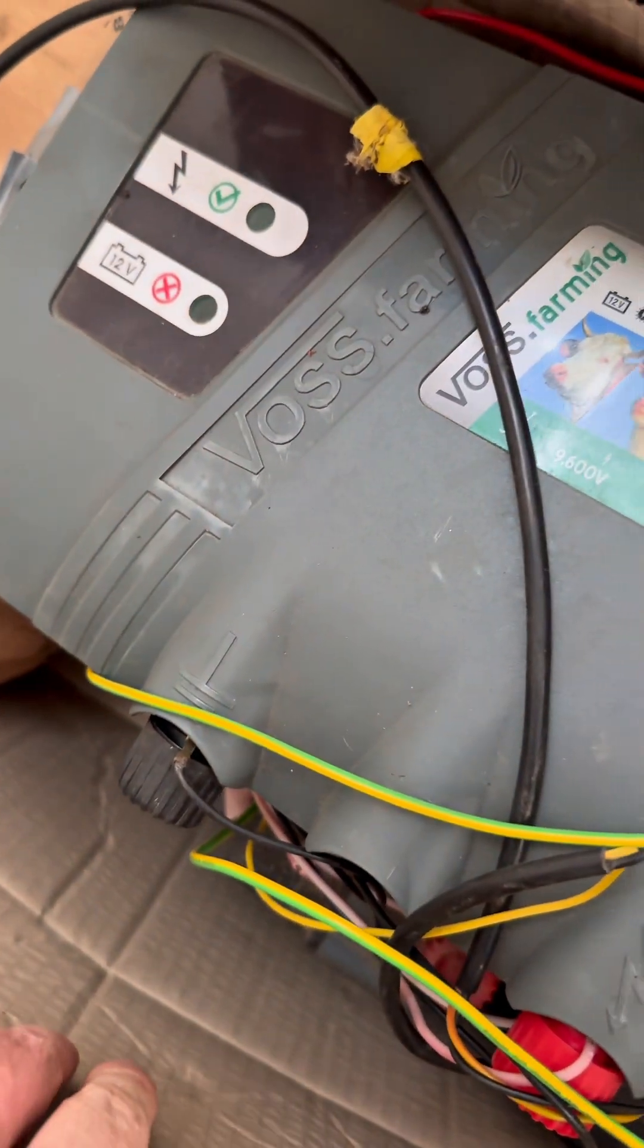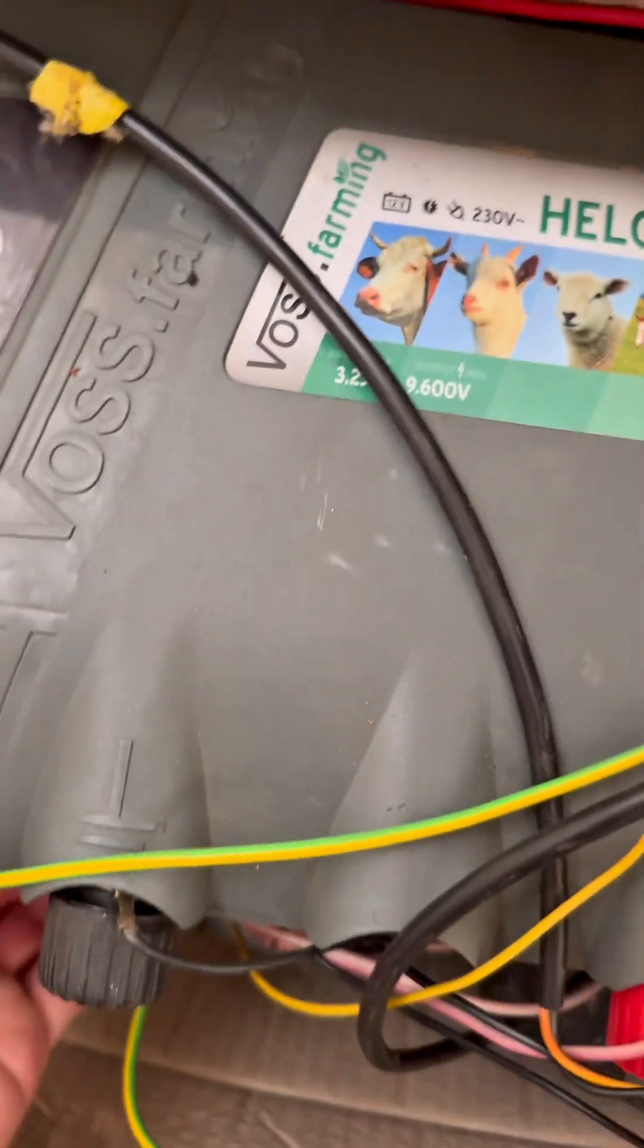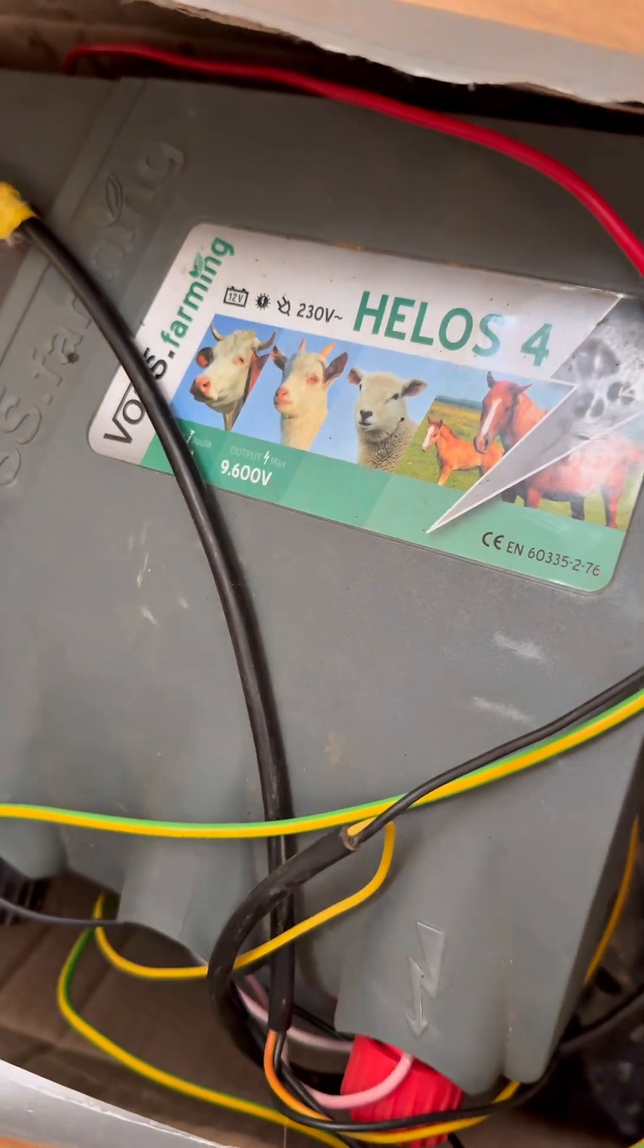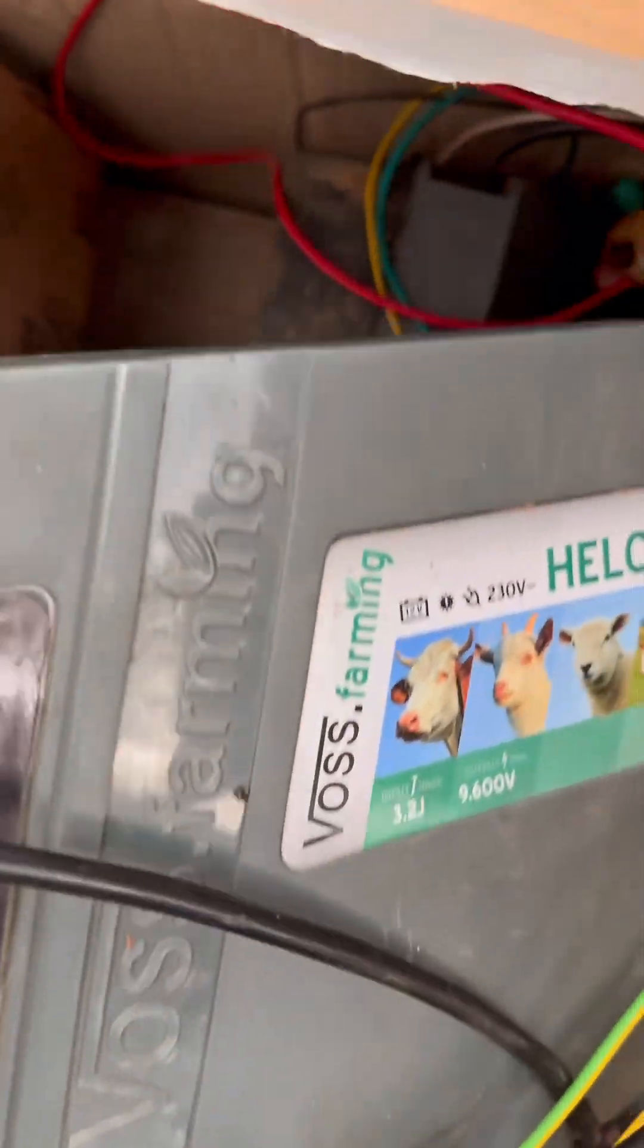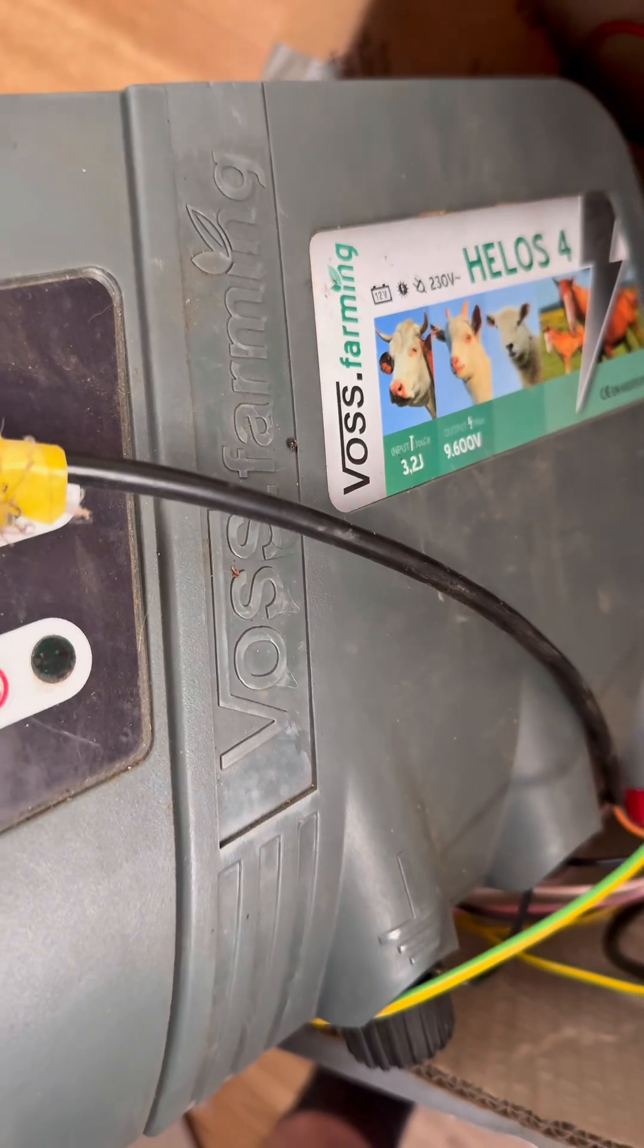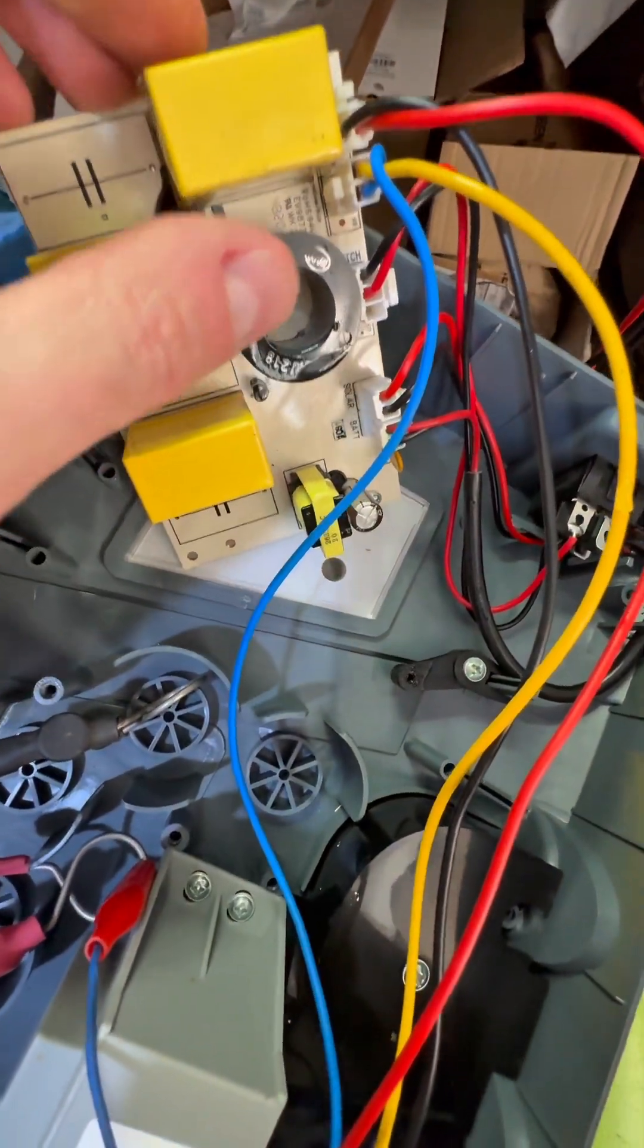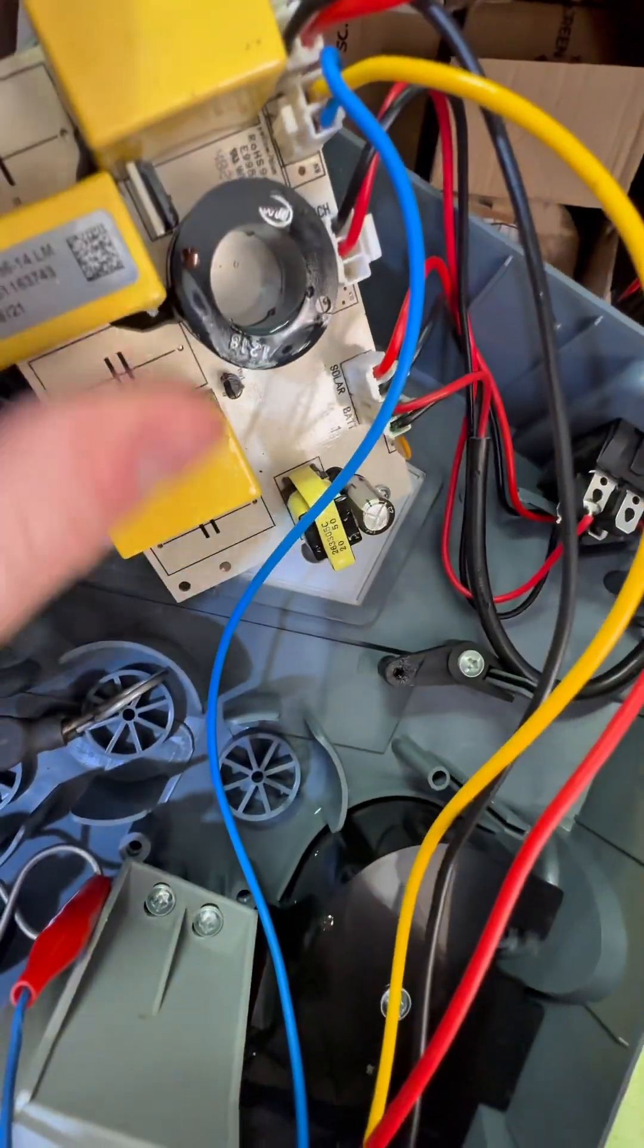Right, it's fencer time. Someone gave me a massive box of these. I've already fixed some of them and there's still three more in here. These fencers are terrible, they really are.